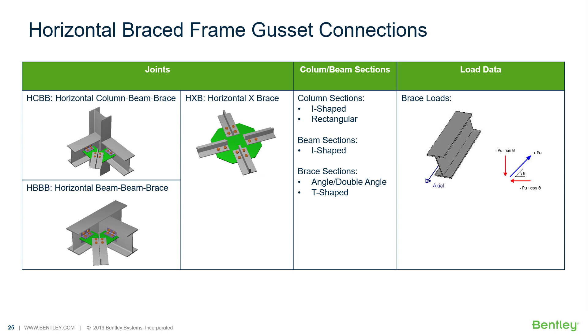In this series of videos we will be focusing our attention on the steel connection design workflow for designing gusset connections for a variety of different horizontal bracing situations including horizontal column beam brace joints, horizontal beam beam brace joints, and horizontal X brace joints.